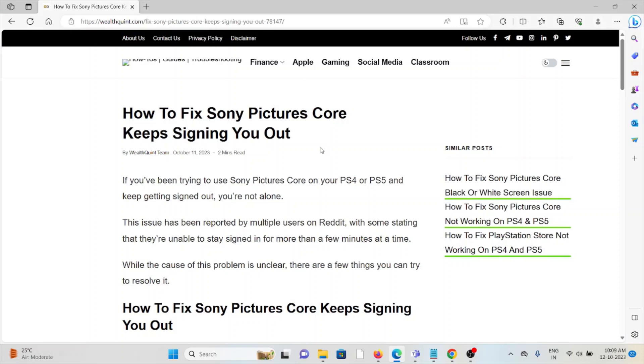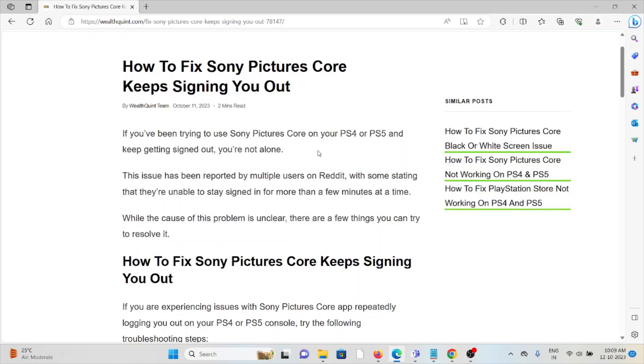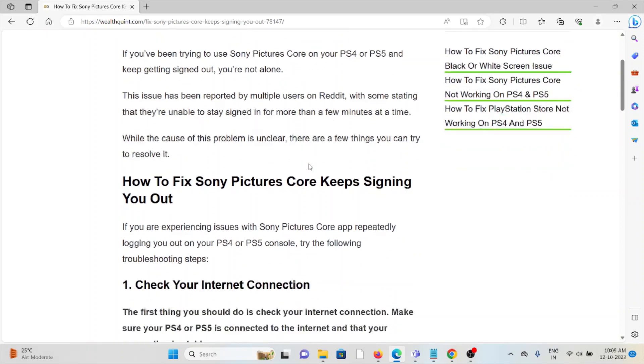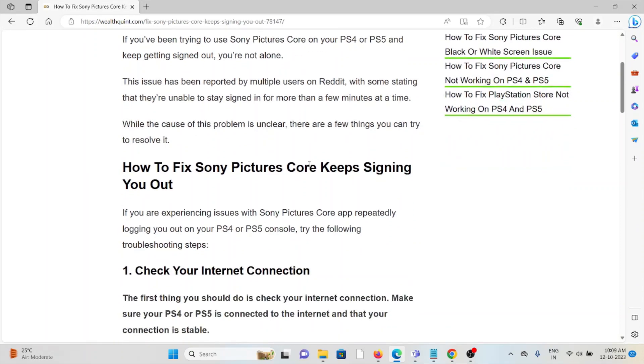Let's see how to fix Sony Pictures Core keeps signing out. If you've been trying to use Sony Pictures Core on your PlayStation 4 or PS5 and keep getting signed out, you're not alone. This issue has been reported by multiple users on Reddit, with some stating they're unable to stay signed in for more than a few minutes at a time. While the cause of the problem is unclear, there are a few things you can try to resolve it.